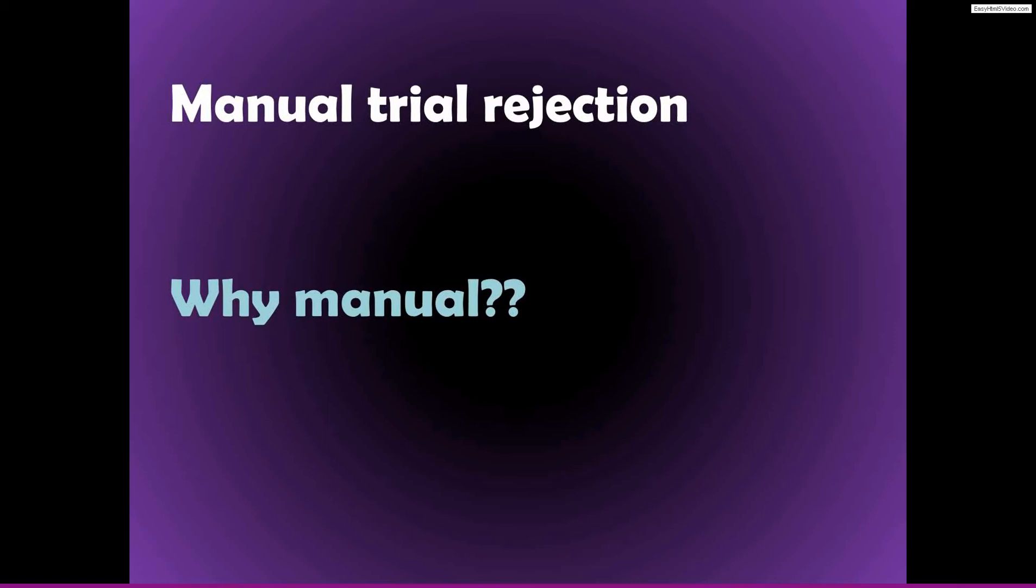And also that you should be blind to the experimental conditions. So you shouldn't think, well, I'd like to reject this trial, but it's in this condition that I like, so maybe I won't reject it.